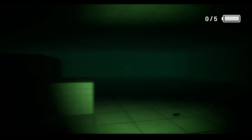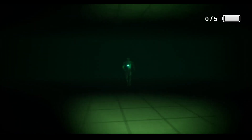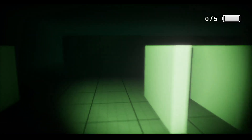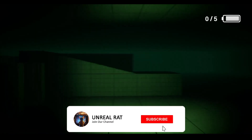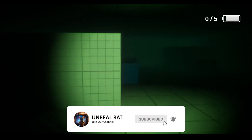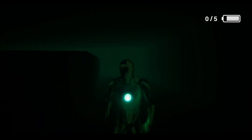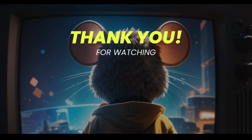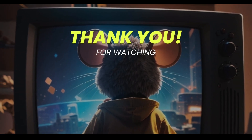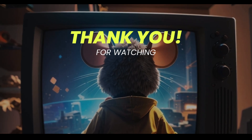Now let's test it. Don't forget to subscribe to the channel, like the video, and leave comments for the continuation of the series. See you in the next video.